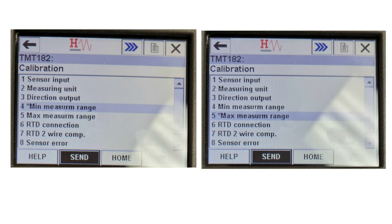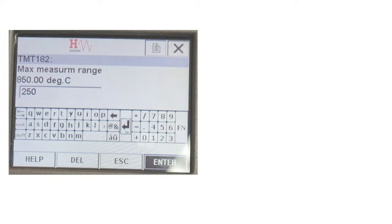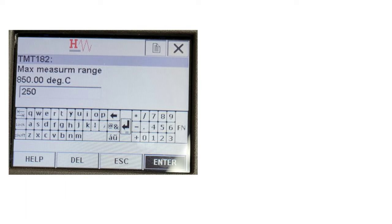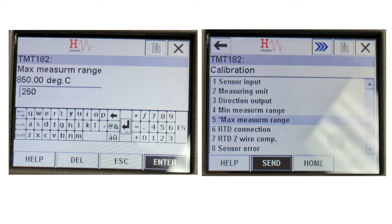Once the minimum measuring range has been sent, go to the Maximum Measuring Range option and press the RH button to enter that menu. In this example, the maximum measuring range is 250 degrees Celsius. Enter 250 in this field and tab on Enter to confirm. Once the maximum range value has been entered, press tab twice to select Send and press Enter to send this value to the transmitter.